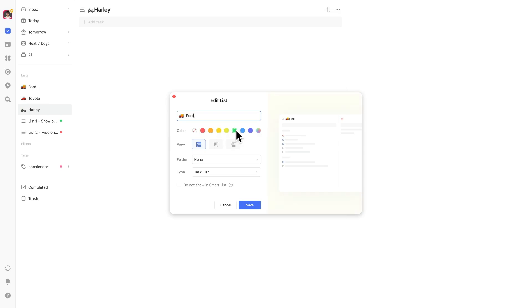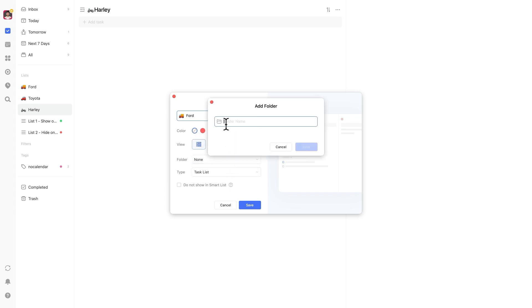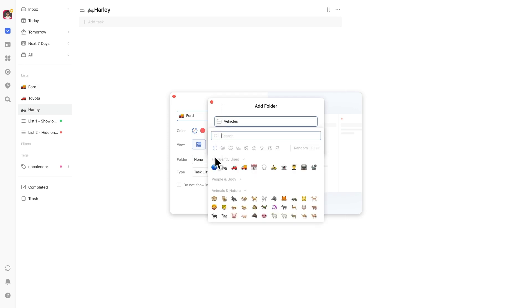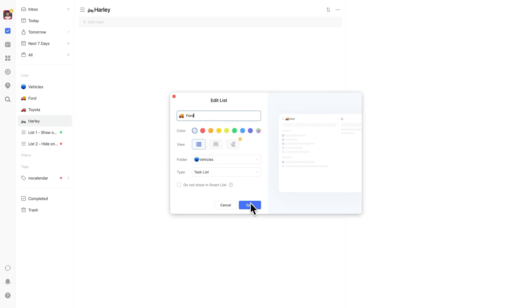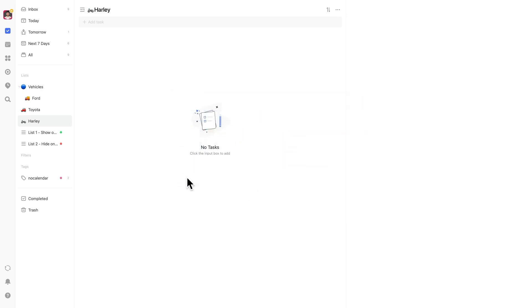The good news is you can use custom colors. If you have a large number of lists, here's a good strategy. First, group related lists together using folders. Then assign one base color per category.